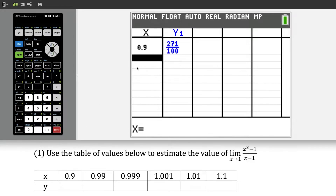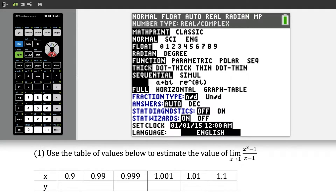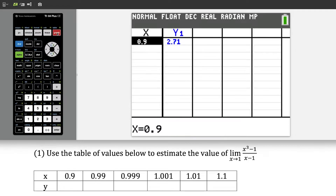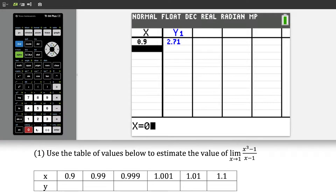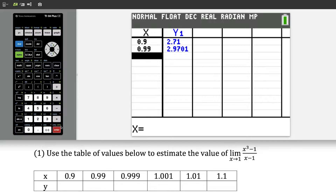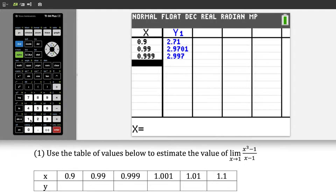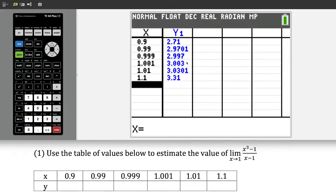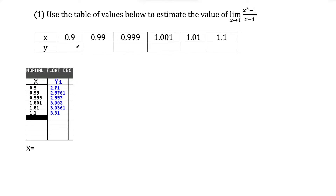I could write 0.9 and it gives me the corresponding y value. Right now it's coming up in fraction form, so I'm going to go over to mode and switch the answers from auto to decimal, because for these questions we'll round to the nearest three or four decimal places. Now the next value we care about is 0.99, then 0.999, then 1.001, 1.01, and 1.1. I'll press all these values in and then transfer the y values over to the table.